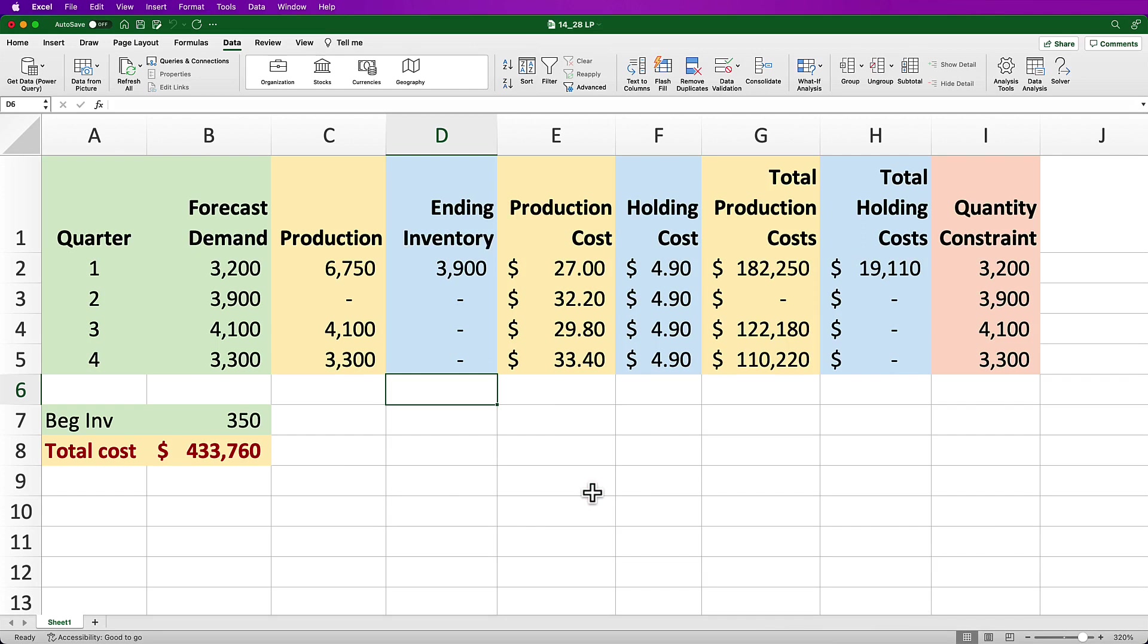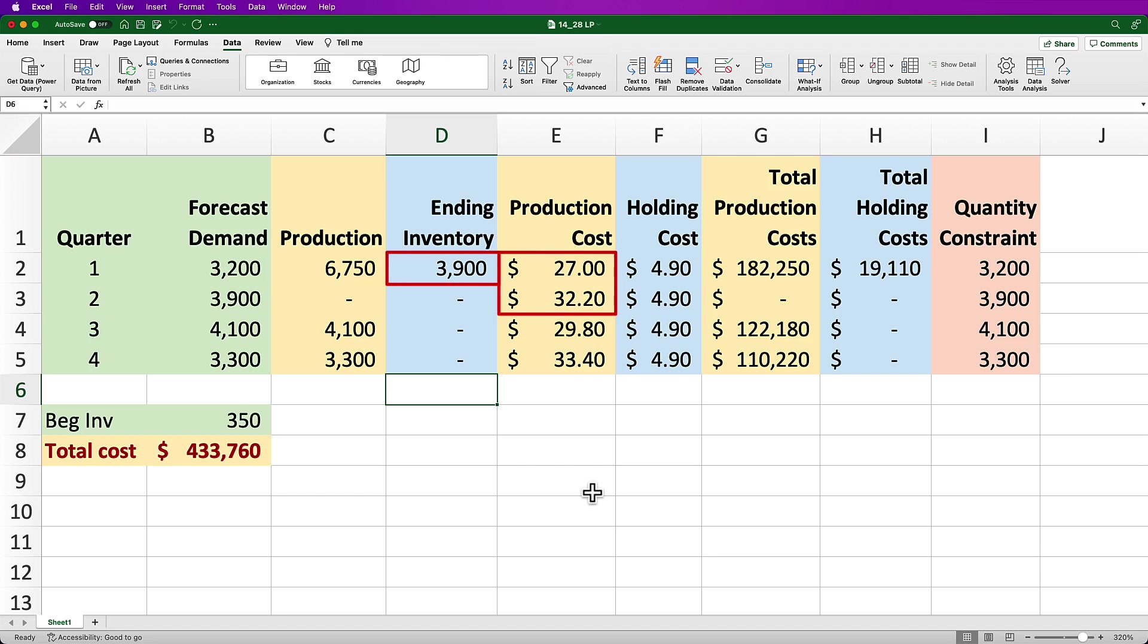What's interesting here is that Excel recommends we produce 6,750 units in Q1 to build up inventory in anticipation of the price increase in Q2. We end up with inventory but notice that the increase in the cost of $5.20 from Q1 to Q2 for production costs exceeds the holding cost of $4.90, so it's actually less expensive to hold the inventory than pay a higher production cost.